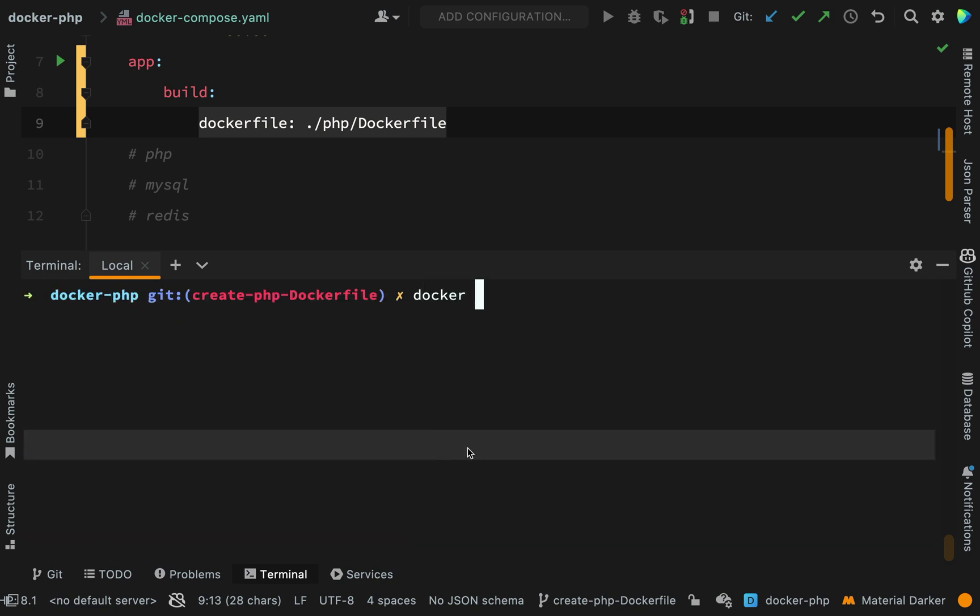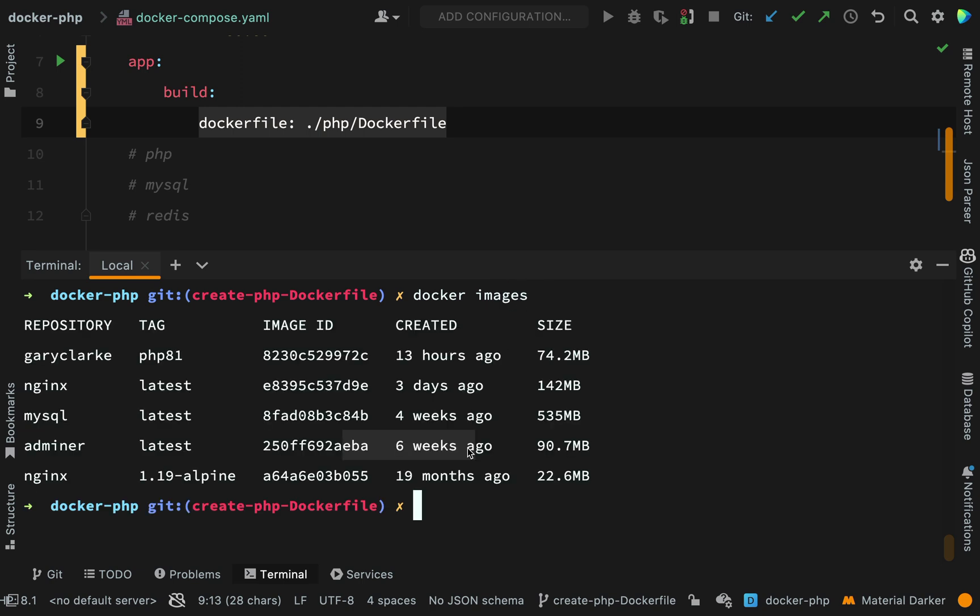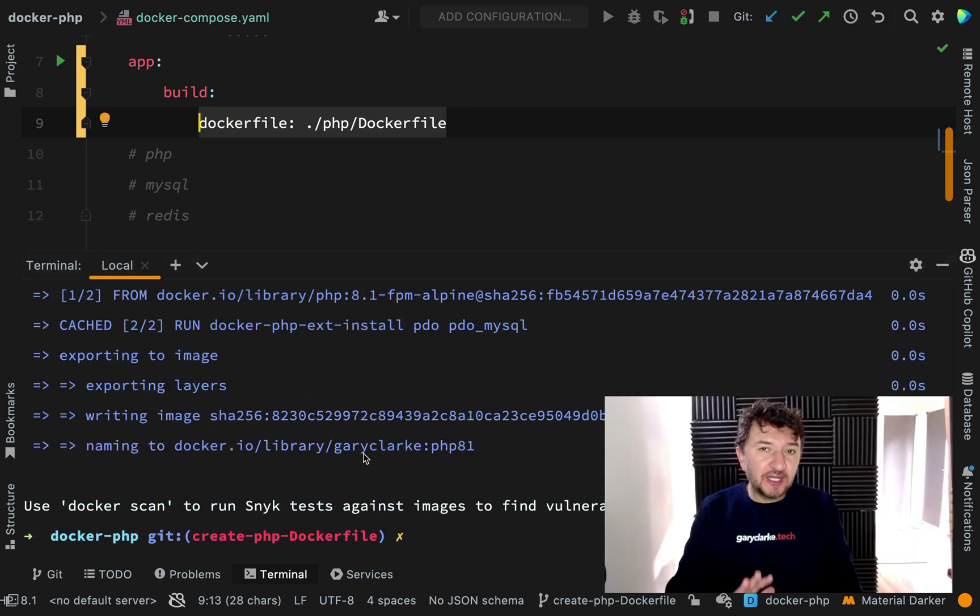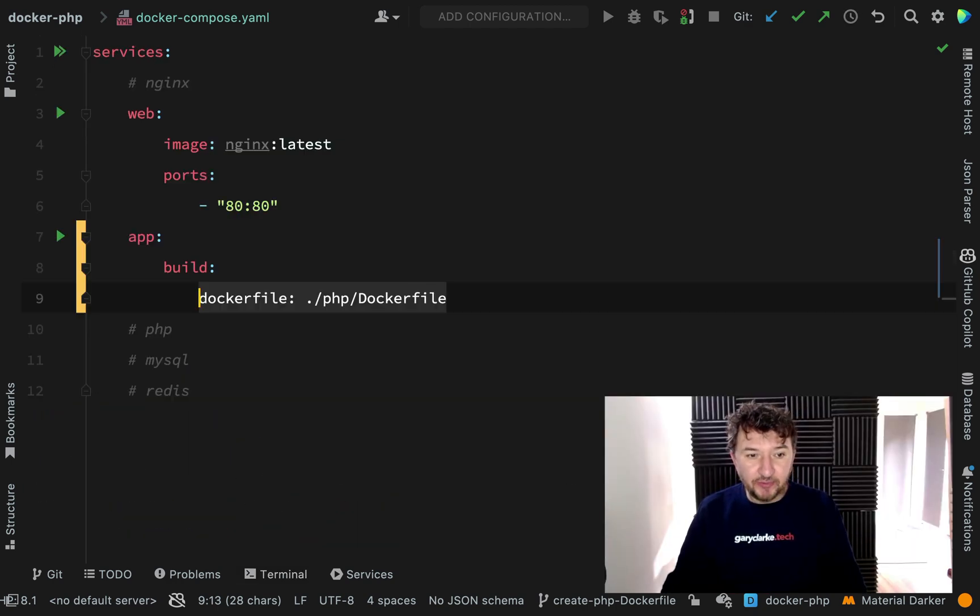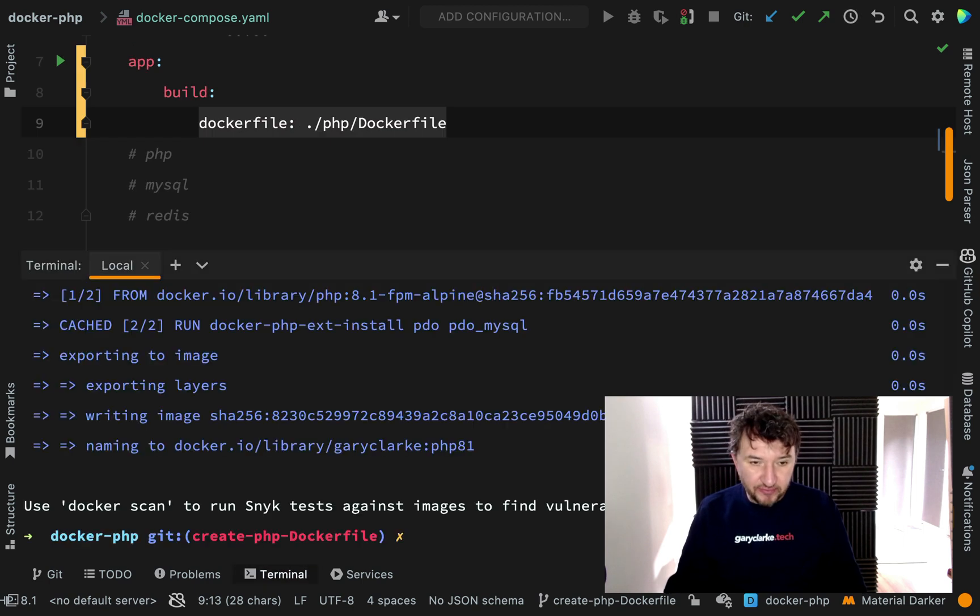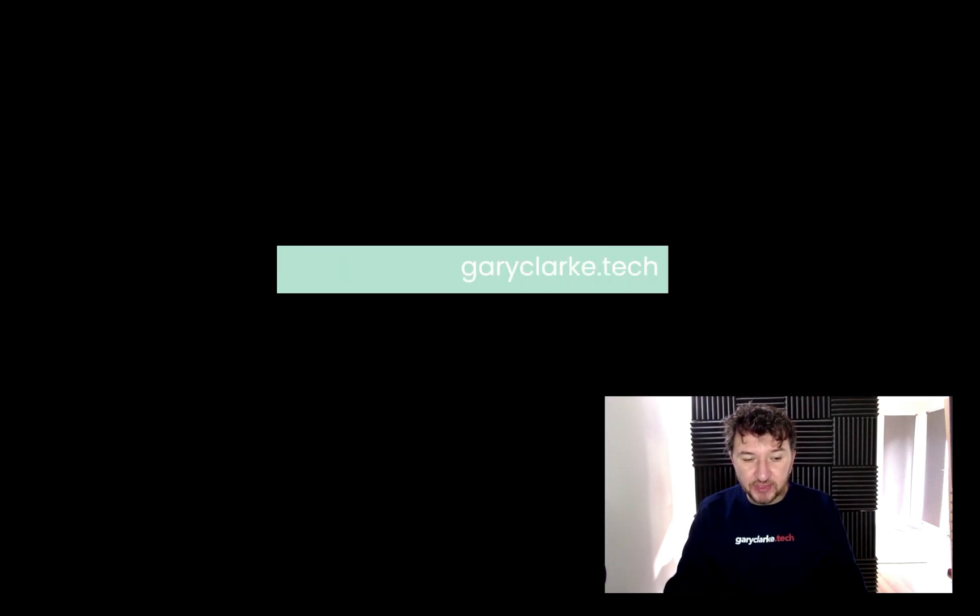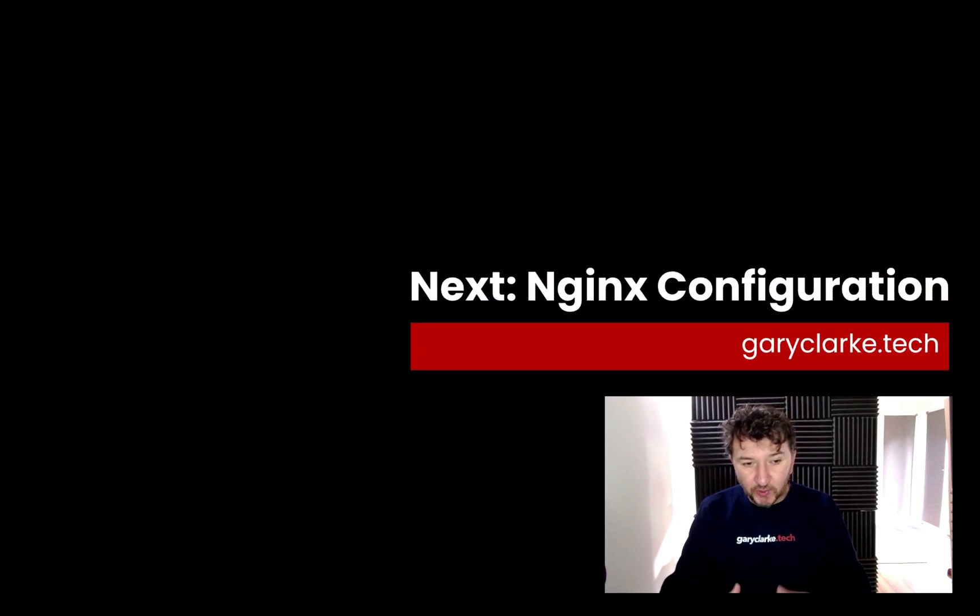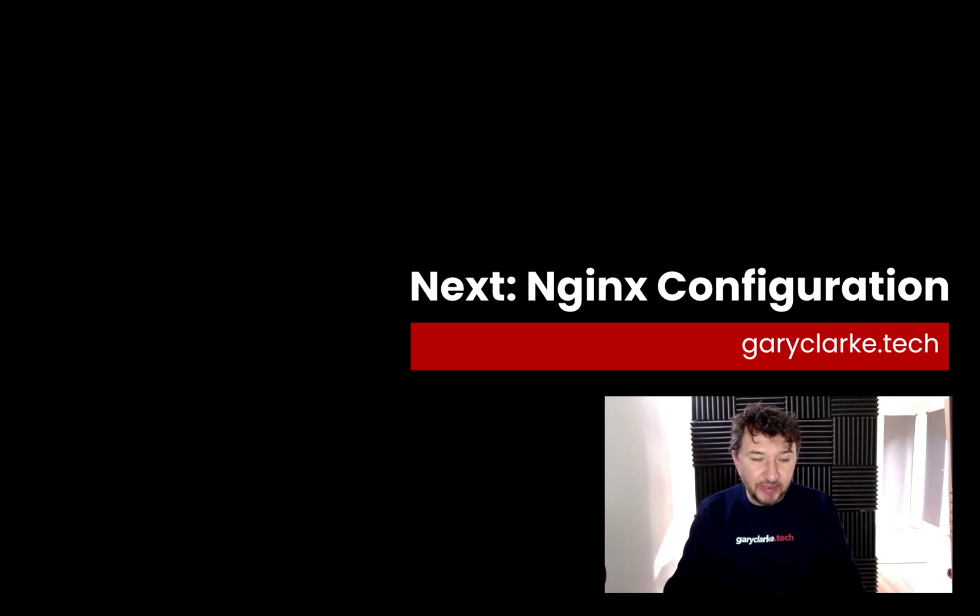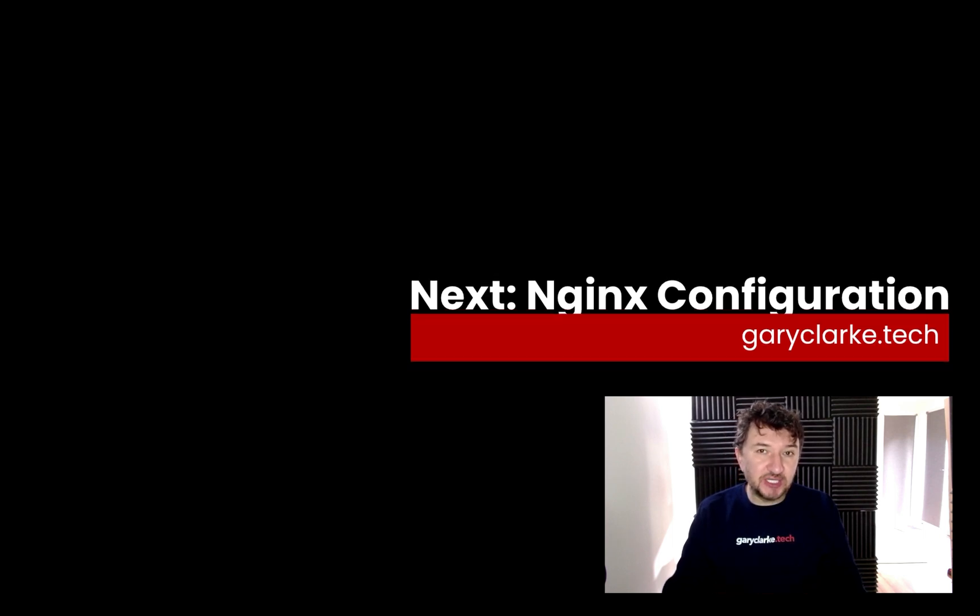If I go and run Docker images, we can now see that here listed amongst our images. Repository Gary Clark and the tag PHP 8.1. So that's the image which we have just created. And just to be clear on something, we didn't actually have to build that image separately. That will happen when we go and run Docker Compose. However, I thought it would be a good idea to show you the steps and how the images are built. Because sometimes you'll run into problems during the build. And if you know where to look and how to pinpoint at what stage things went wrong, that will really help you out.